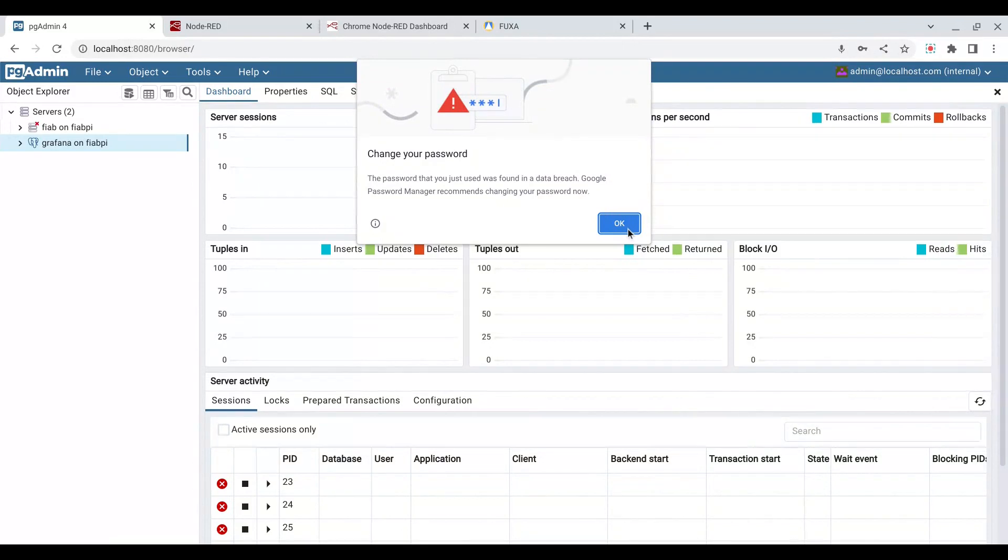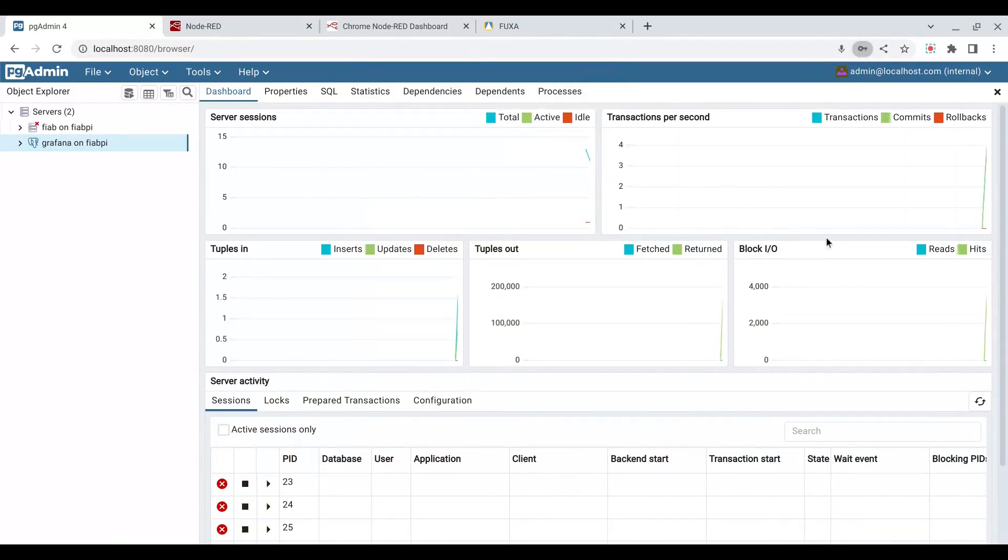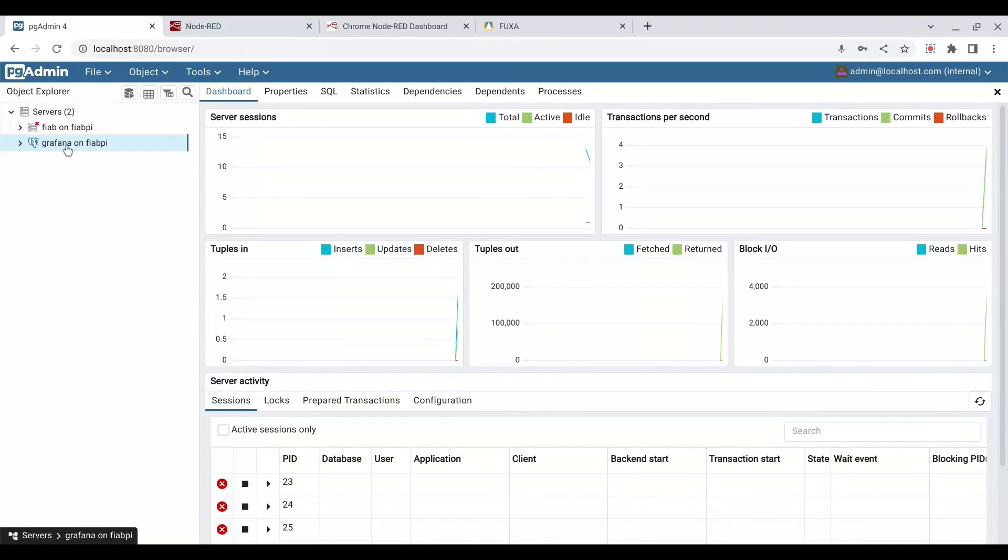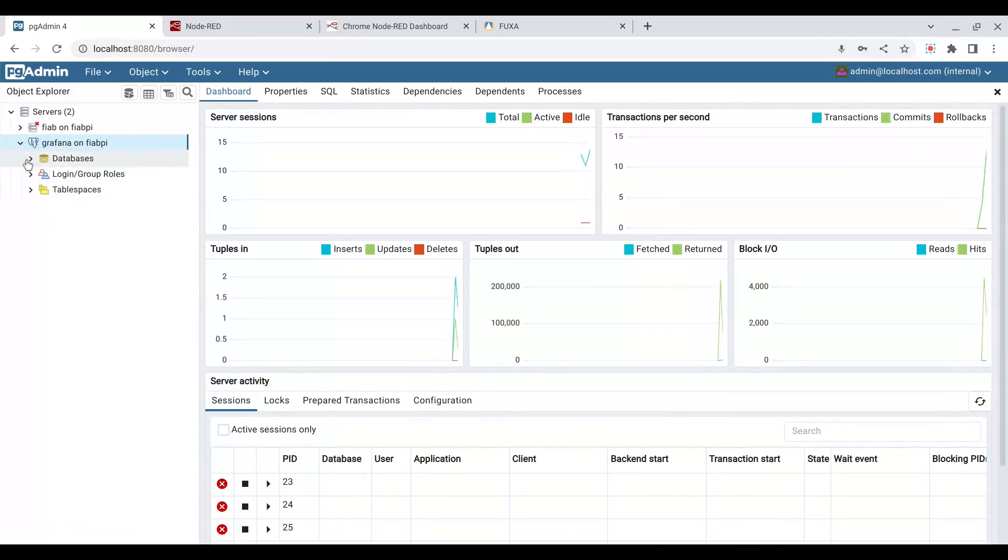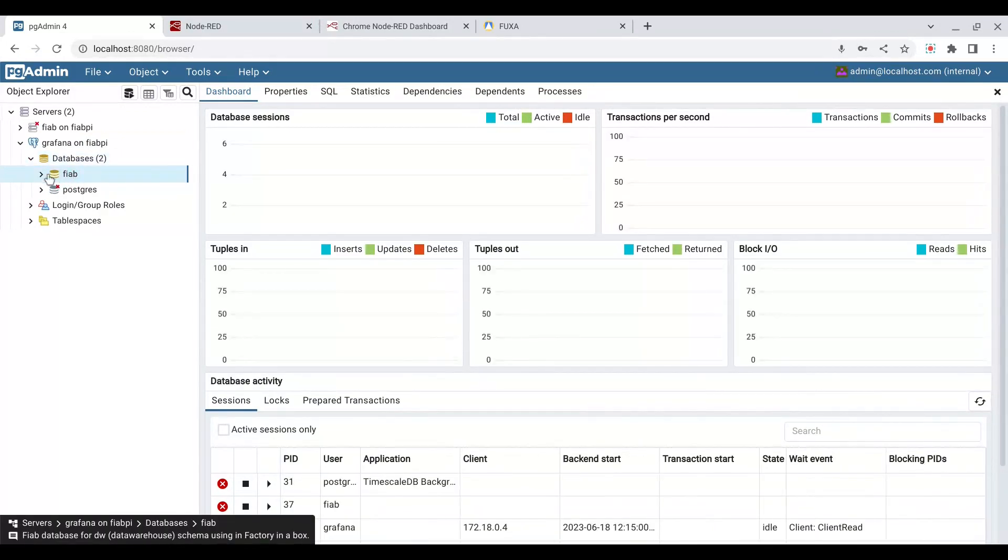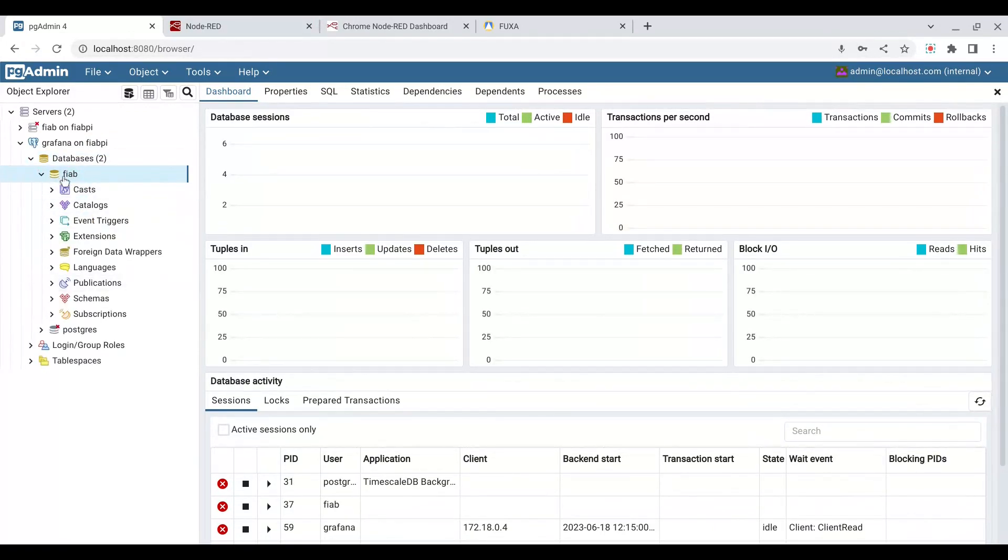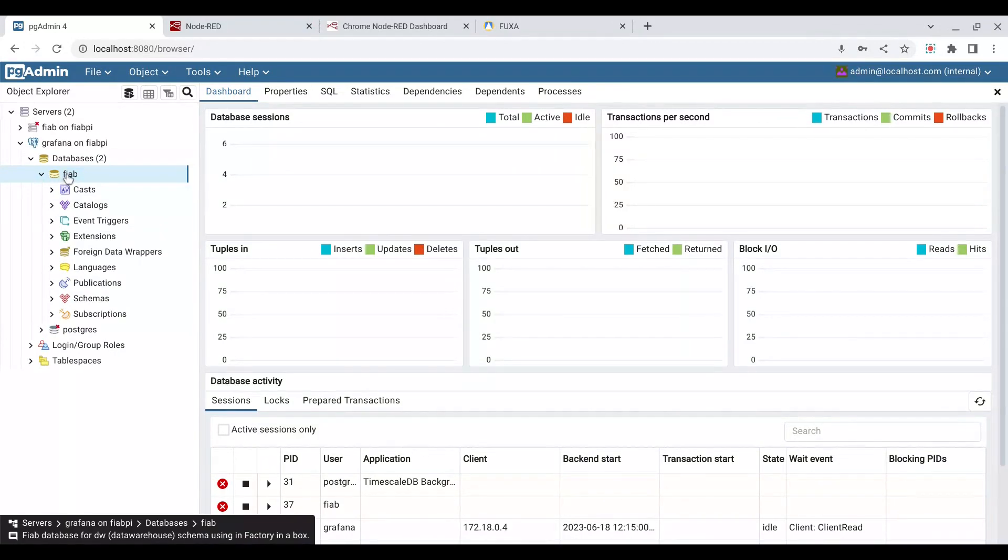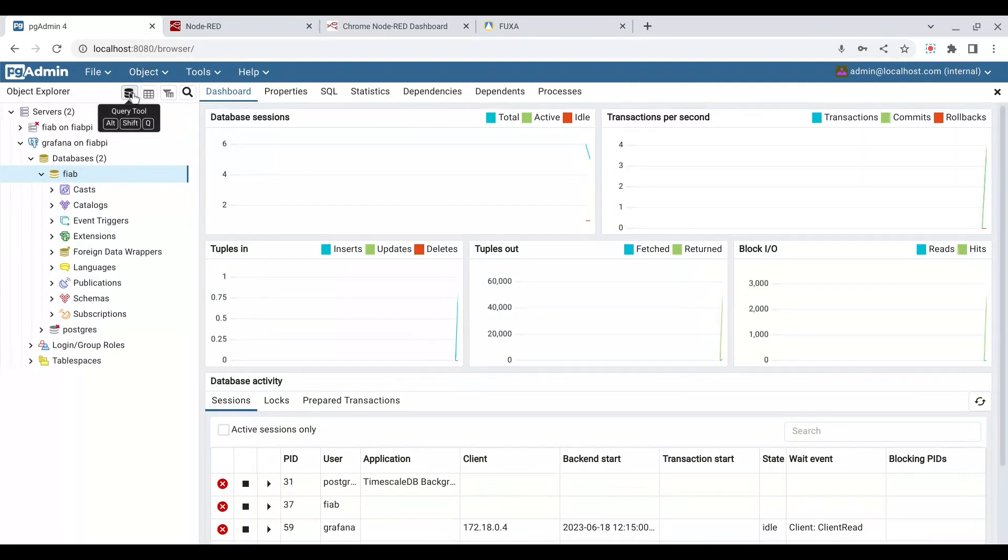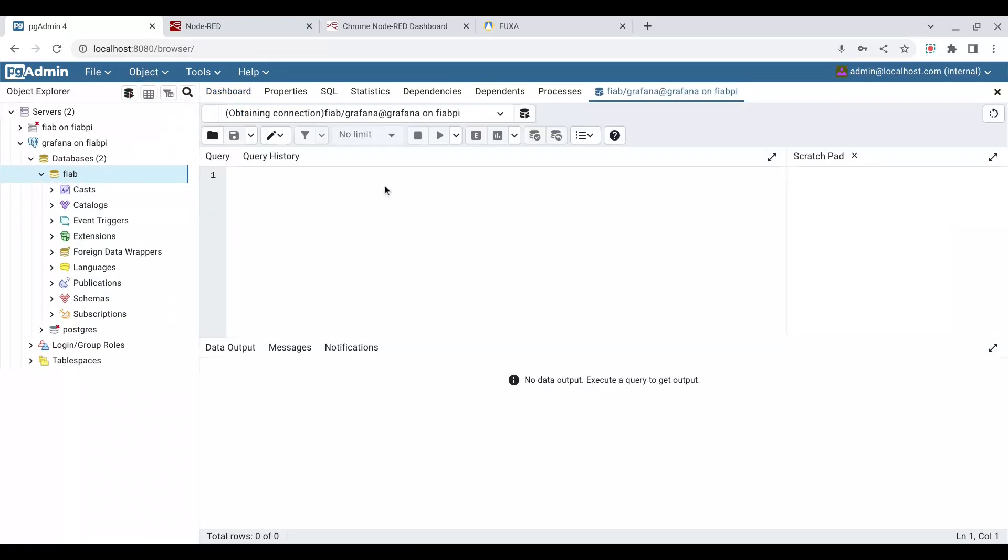I use a very simple password there, so let's leave that here, and I won't save that password. But now we have a connection here, Grafana on FIAB. If I open it and look at our databases, we are connected to the FIAB database, and we can expand that just as before. But now we've got this, let's open a query tool on that database.